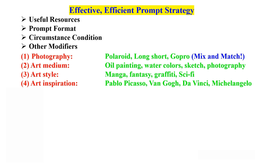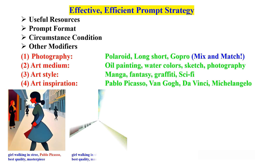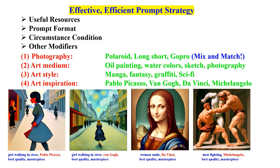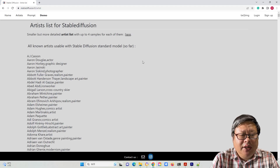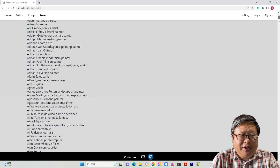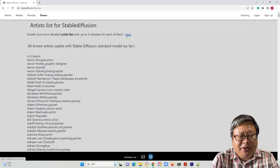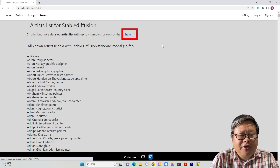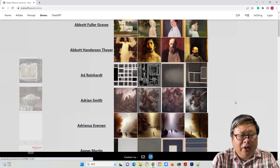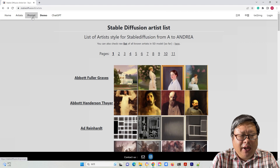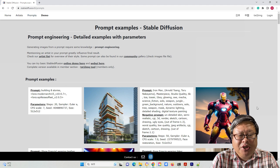And art inspiration — Pablo Picasso, Van Gogh, Da Vinci, Michelangelo, etc. There are several websites that discuss artists used by AI such as Stable Diffusion. You can find a list of over 1,800 artists for Stable Diffusion and view some examples there. You can also find more detailed information about the artists as well as other information about prompt generation.